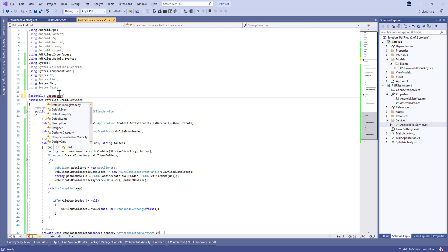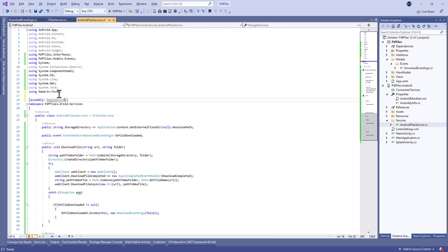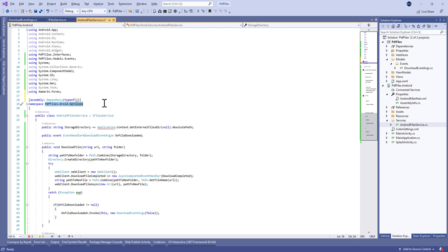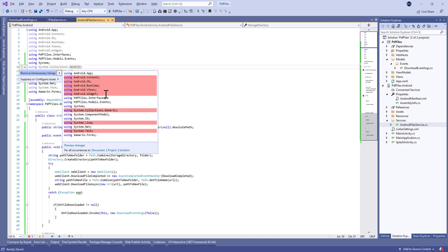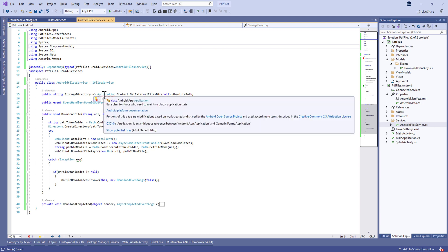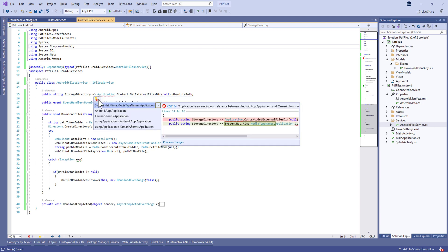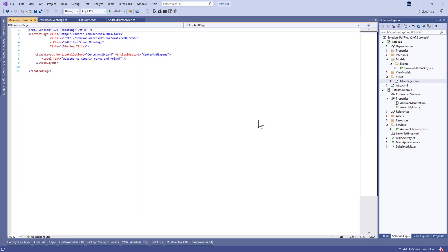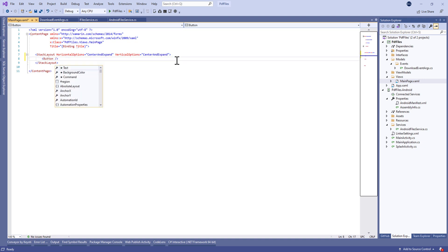Let's put all this code in a try/catch. If we have some exceptions, we're going to report the download event as false. Finally, don't forget to make this class a service usable in the shared project, so we're going to use the Dependency attribute here. We just need to import the correct using.